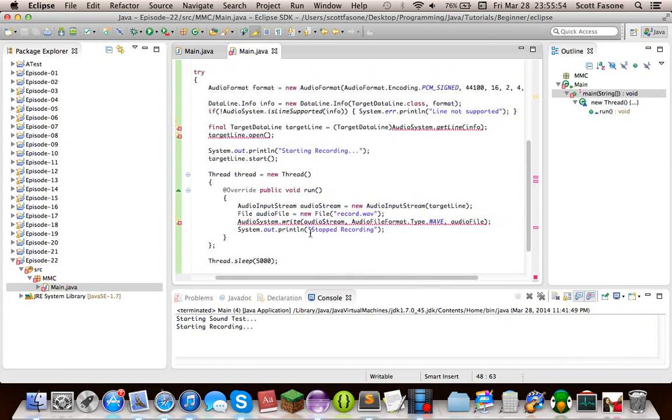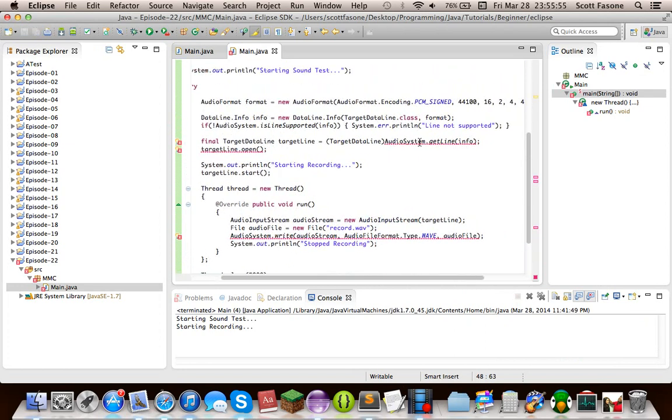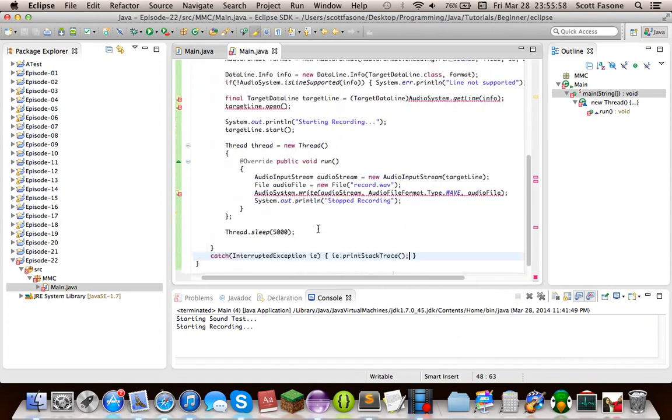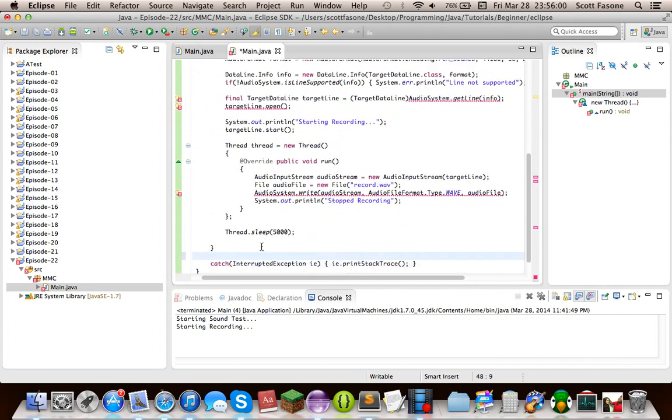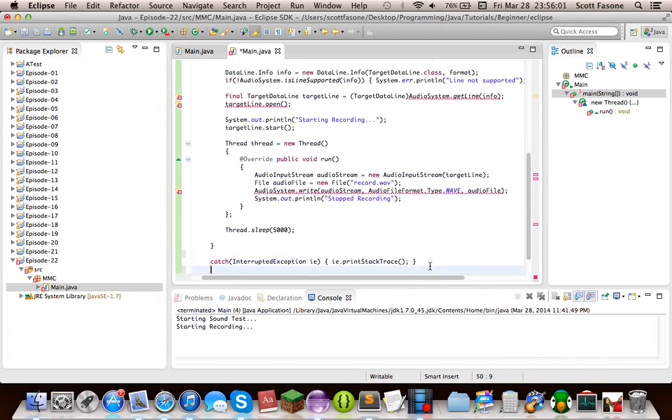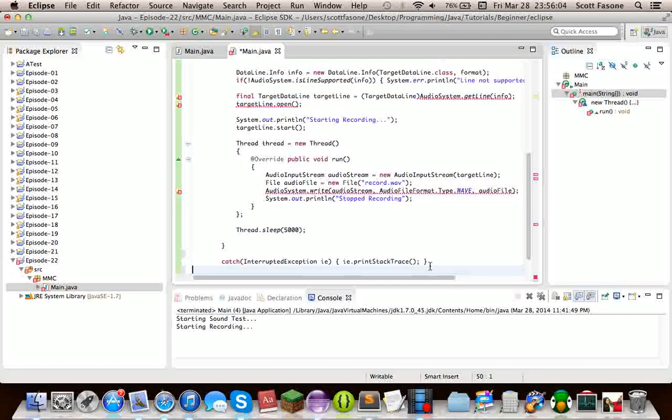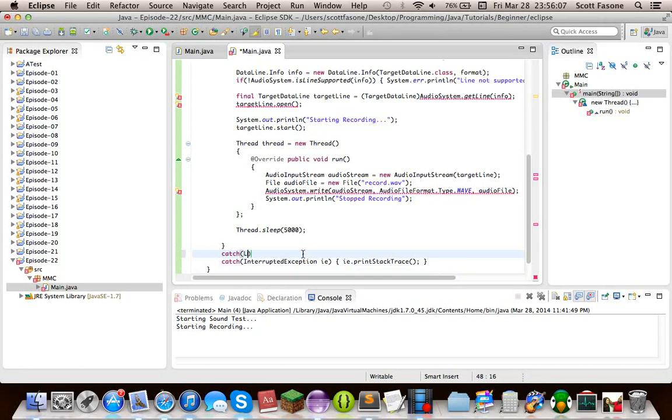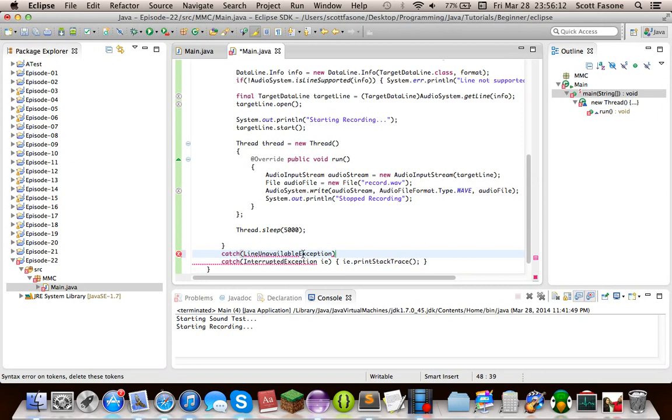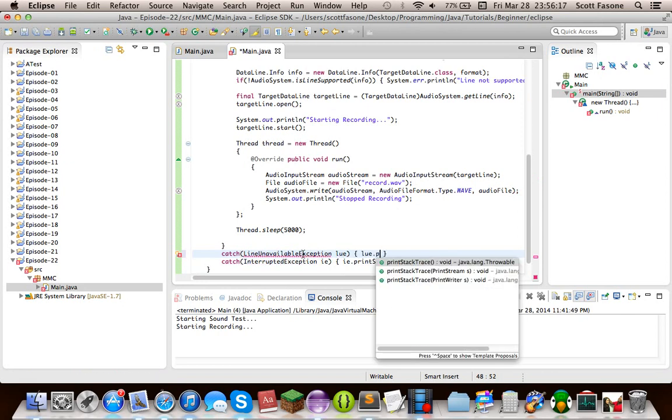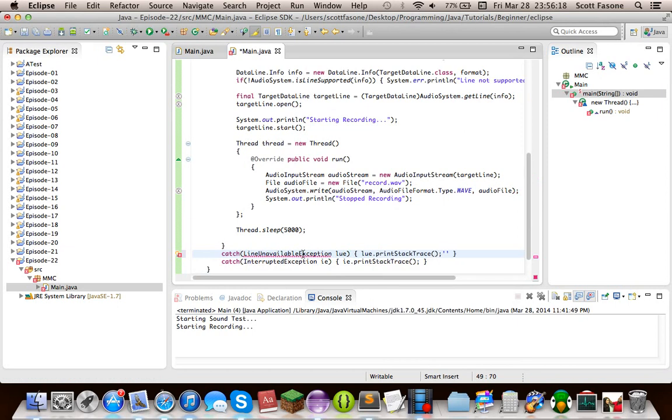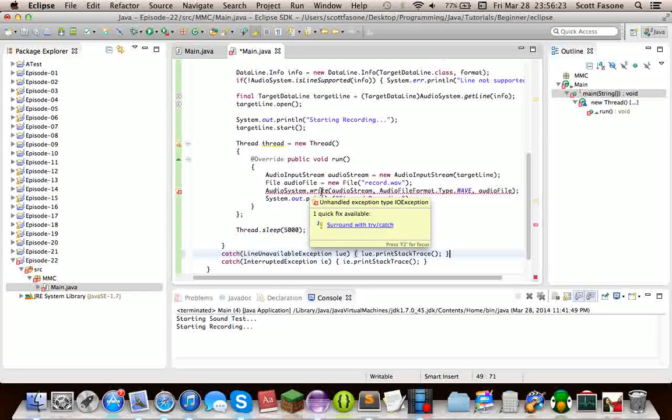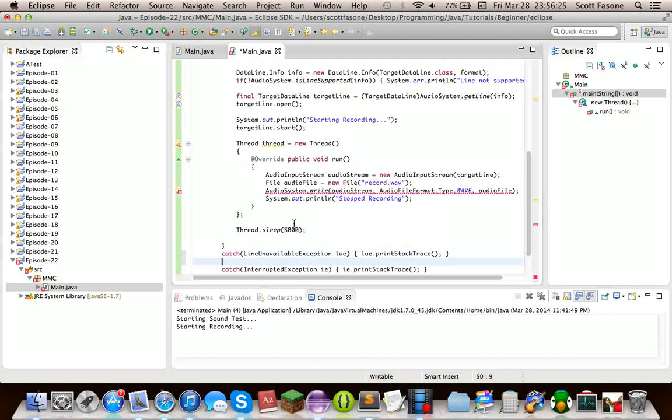Now, now everything's complaining, because this can throw an exception, line unavailable exception. I mean, you could easily just type, basically a catch statement for exception, and it'll catch all exceptions, but I like typing out all of my exceptions.